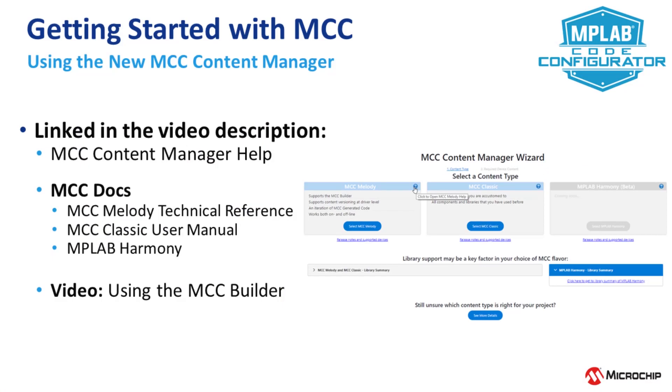Linked in the video description, besides a link to the content manager help, you'll find technical references for MCC Melody and Classic, as well as a video about using the MCC Builder.